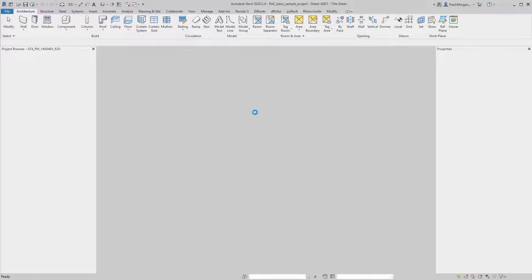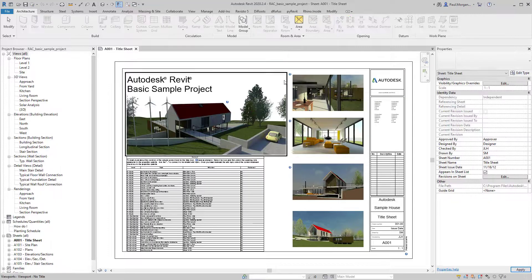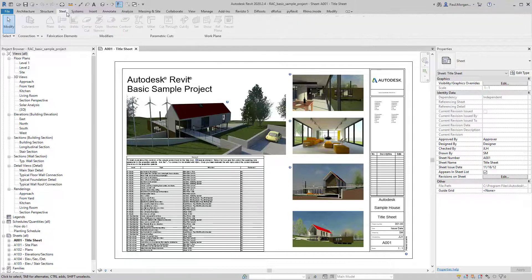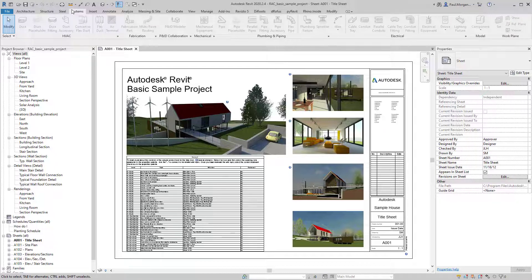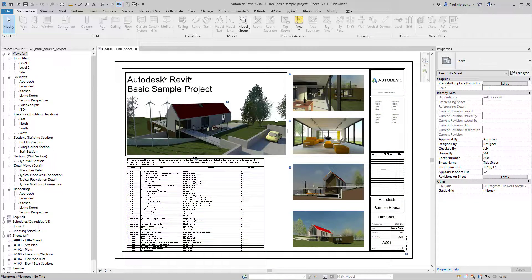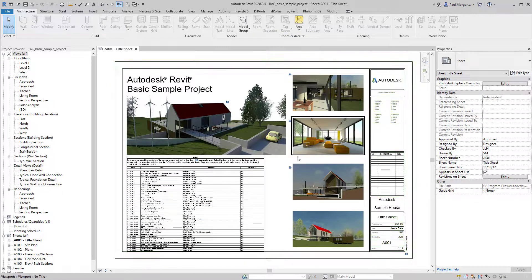When that opens up, it will open by default to a sheet view. As depicted in my Revit fundamentals video, the interface is broken up into tabs — which tend to be more discipline-based — the ribbon itself, which dynamically updates depending on which tab is selected, the project browser, the properties window, and the modeling space in the center.